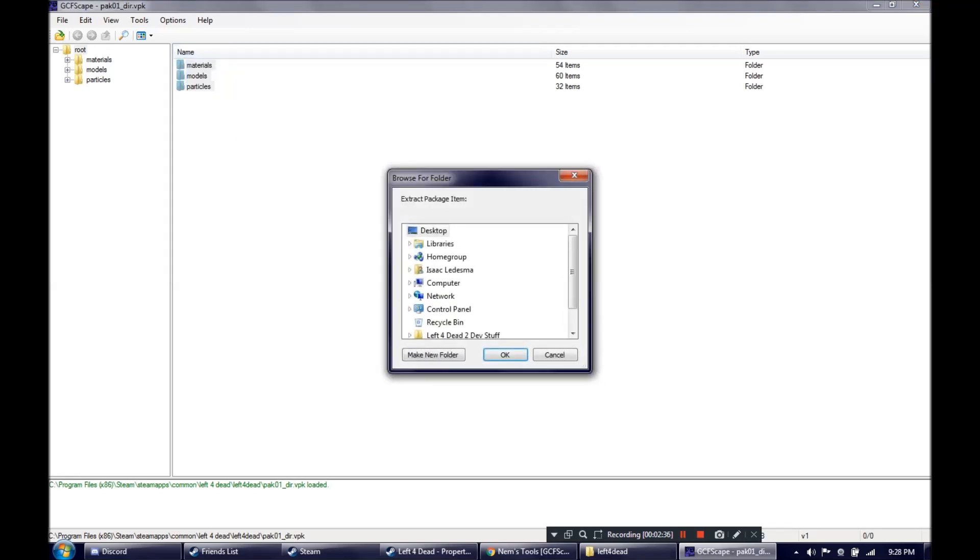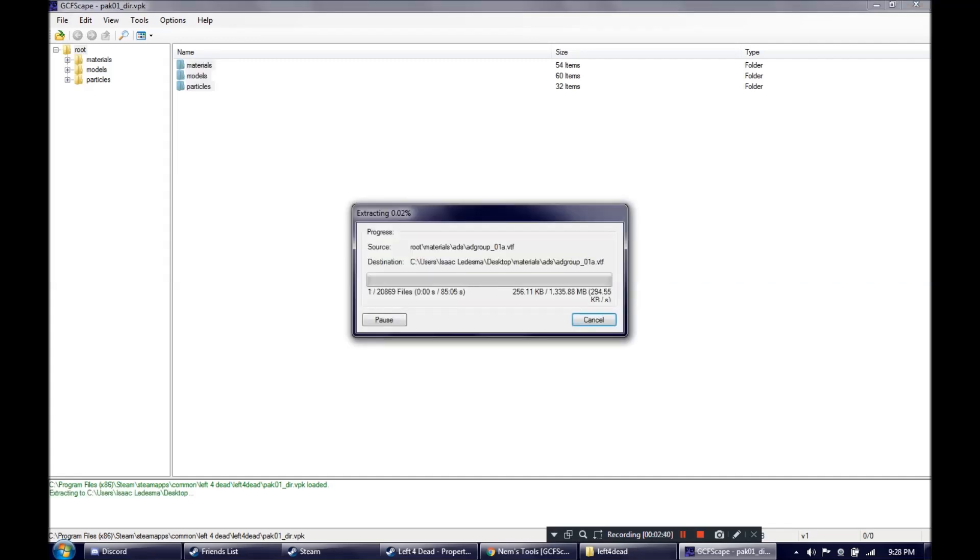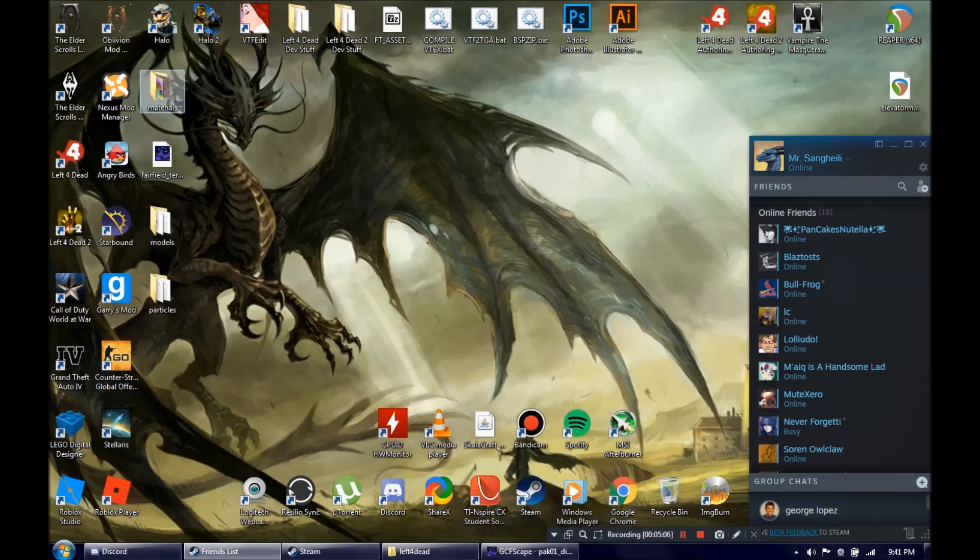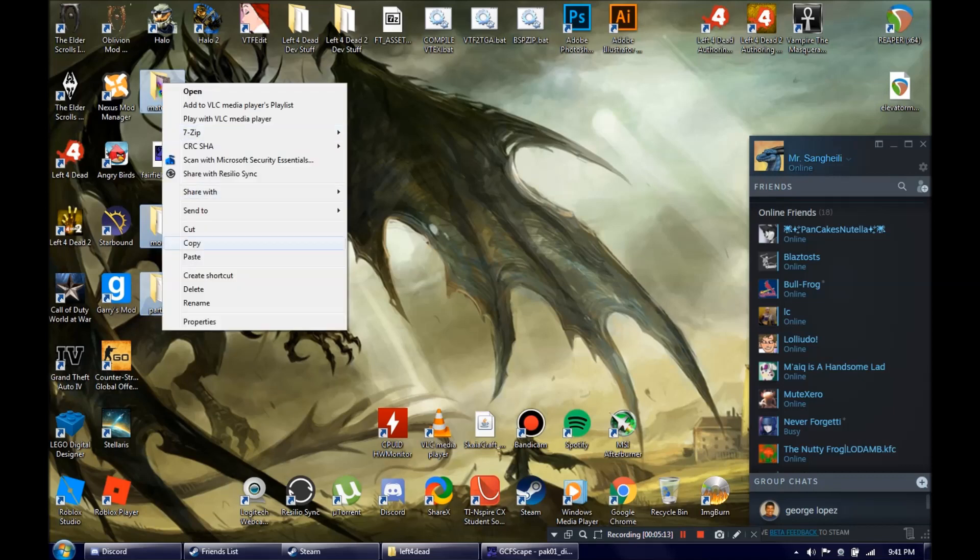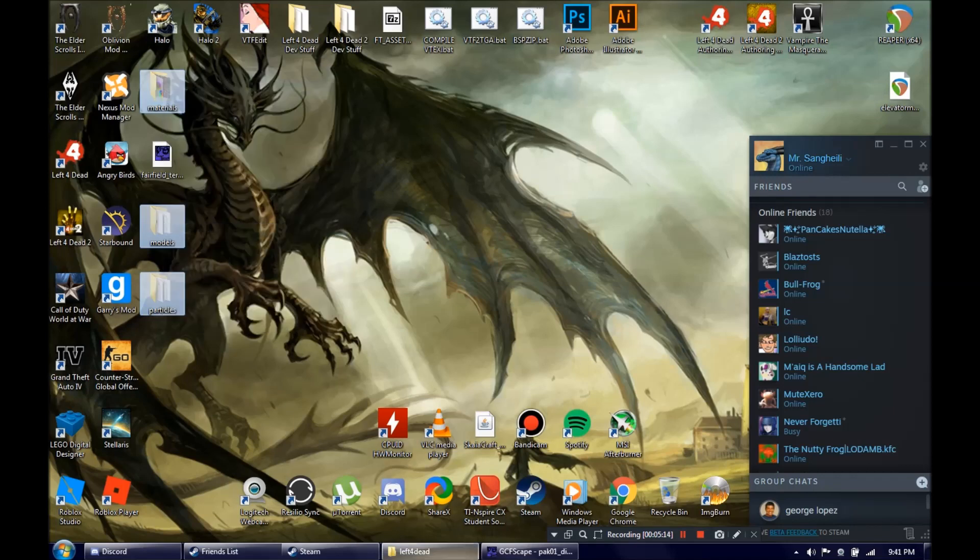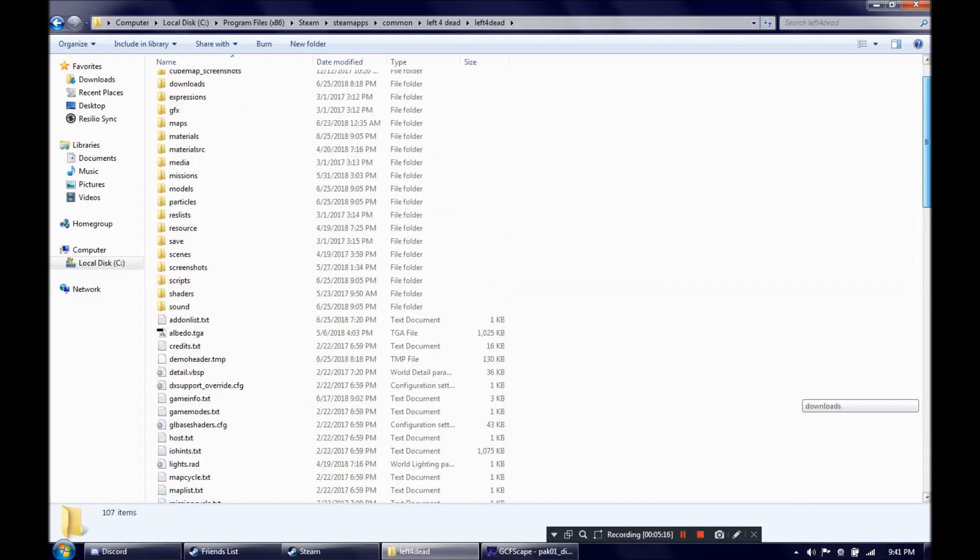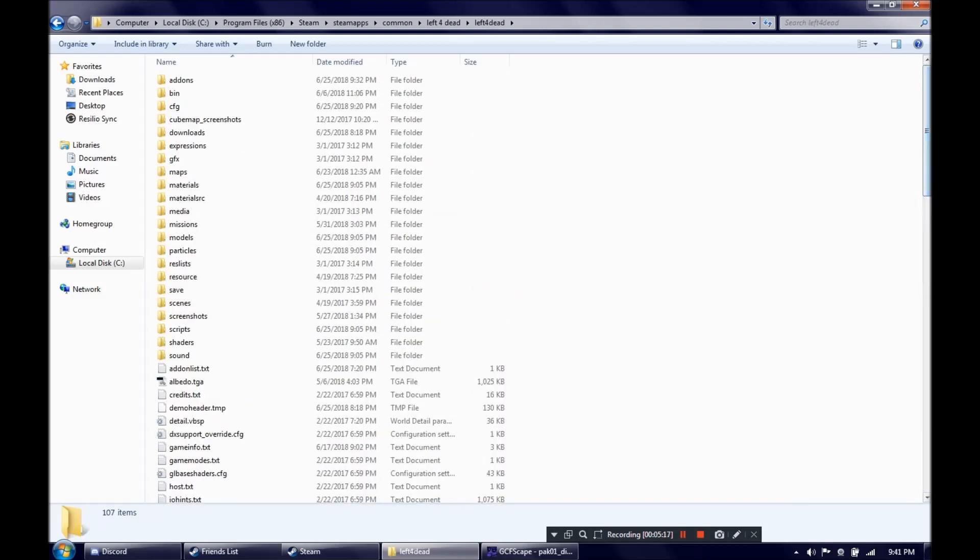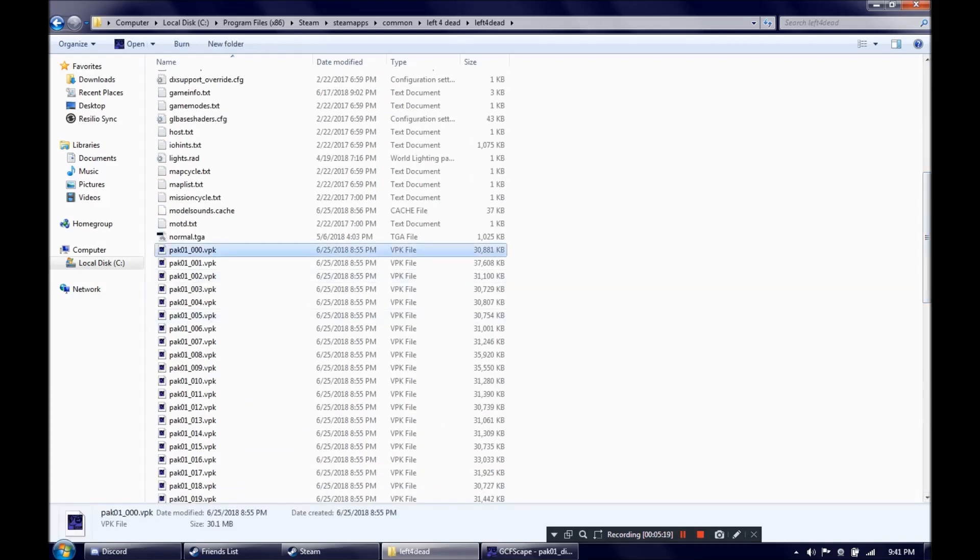First of all, let's just put them on our desktop for now. Alright, so it just finished up here. What I'm going to go ahead and do is take these files, which should be materials, models, and particles. I'm going to cut them and paste them in the Left 4 Dead folder, which had these pack files.